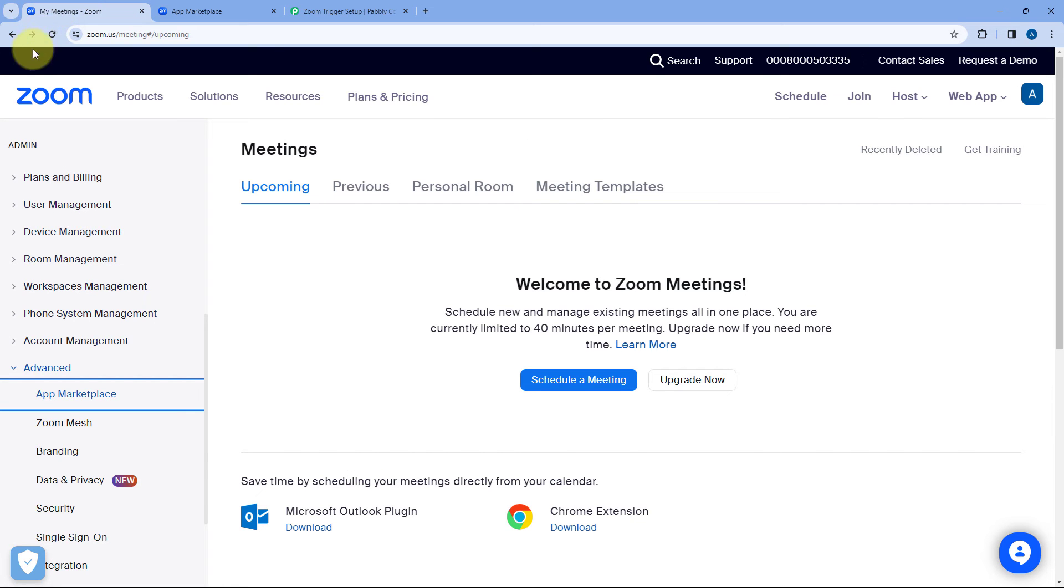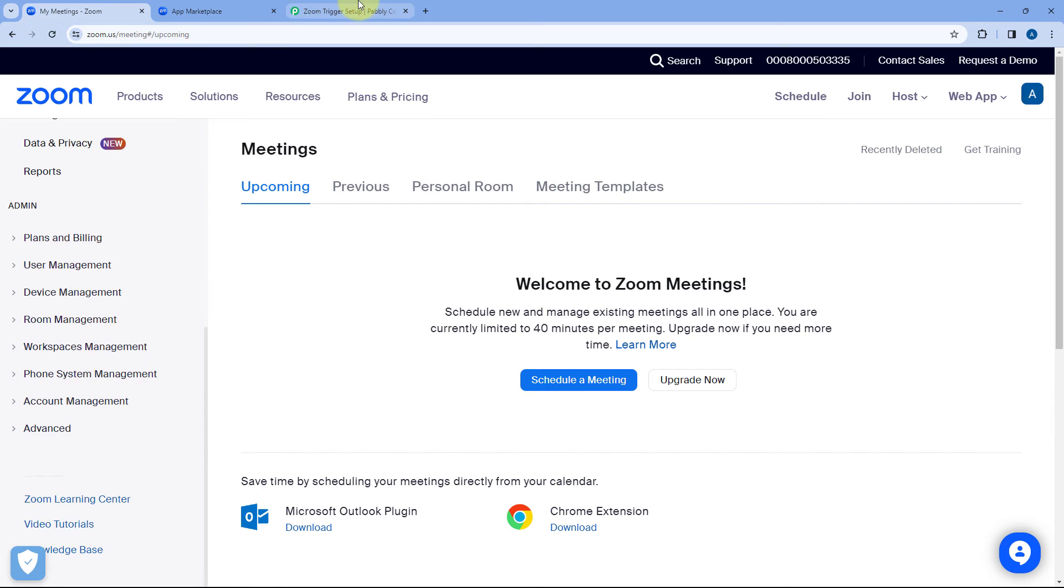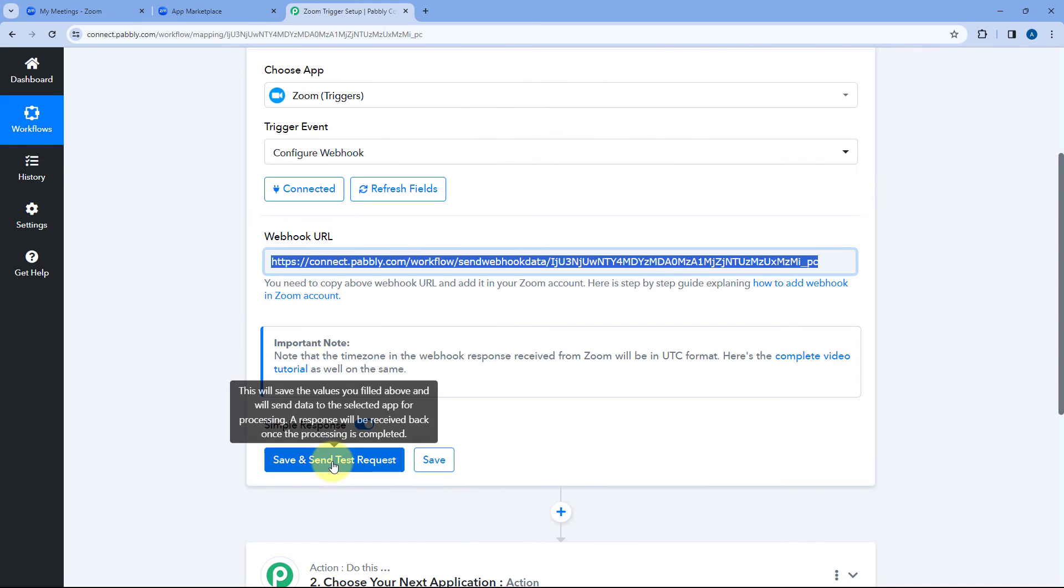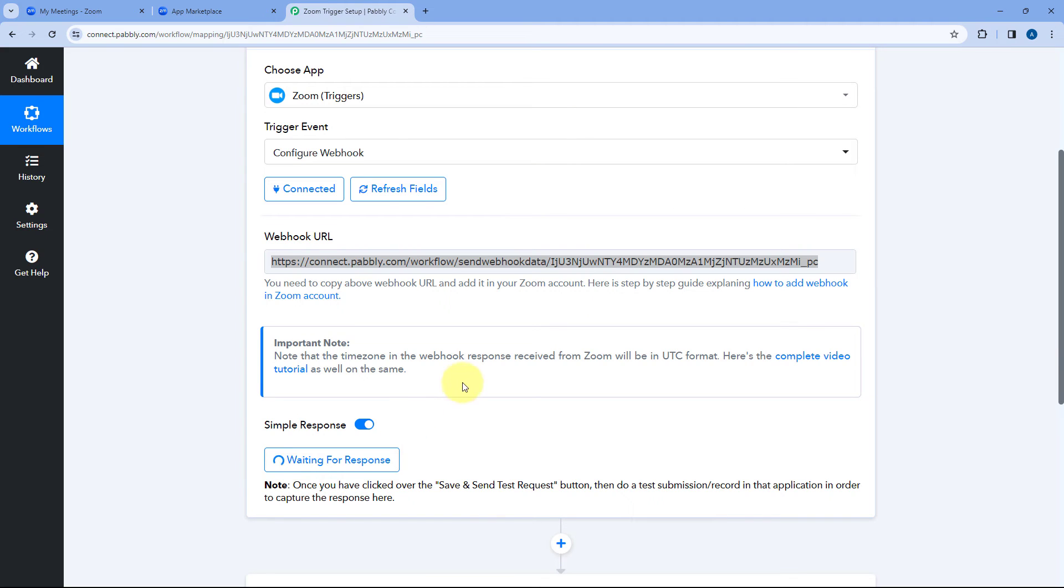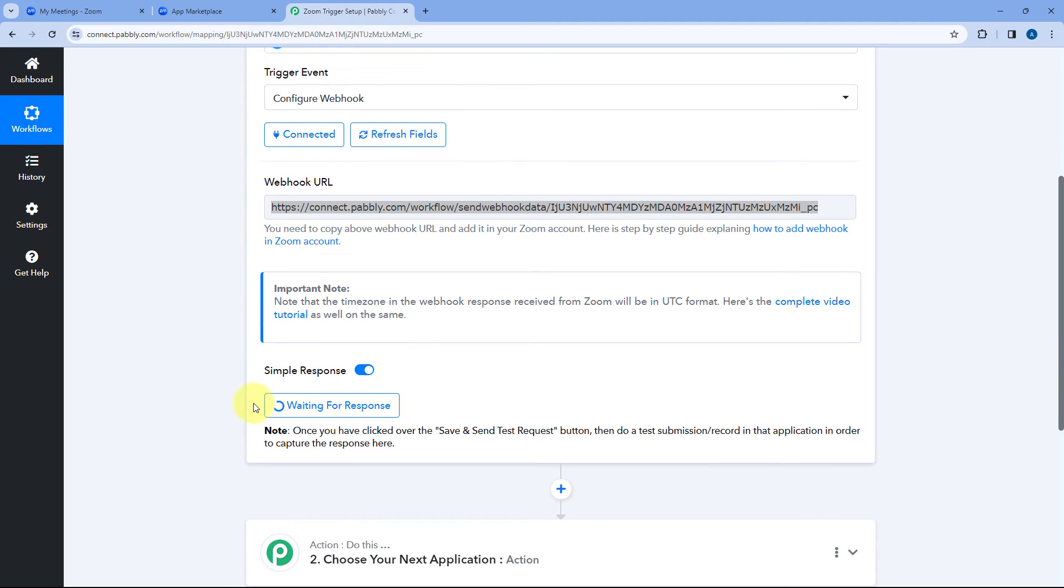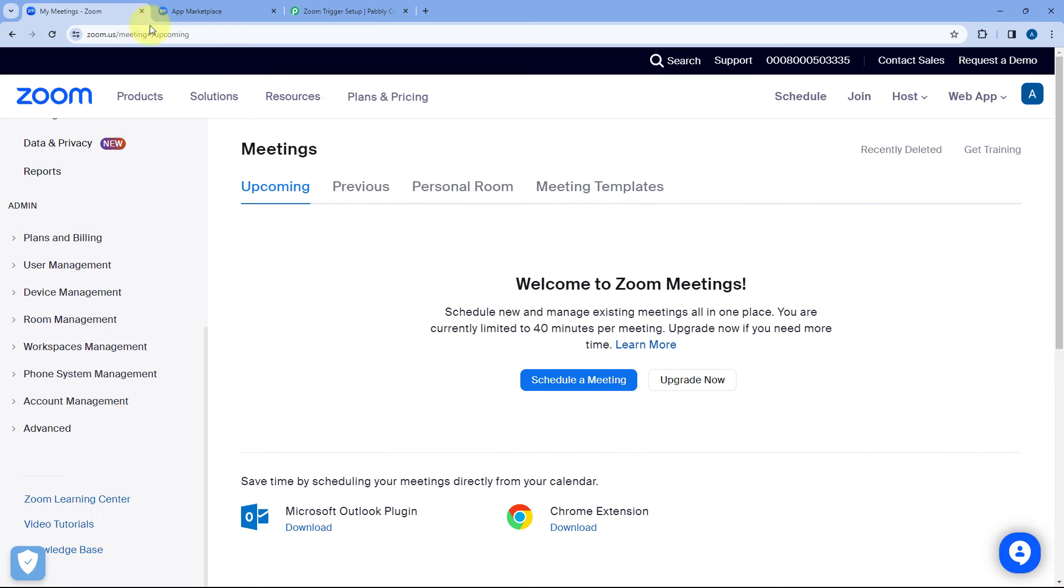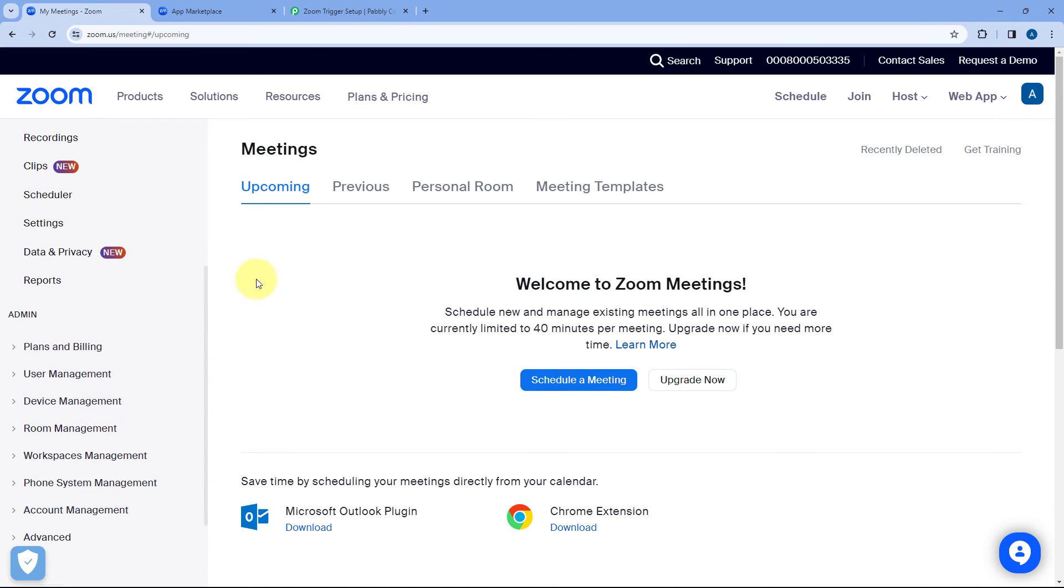After adding this app let's get back to Pabbly connect workflow and click on this save and send test request button. And when we click on save and send test request it has now changed to waiting for response. Now what we have to do because we have just added a new app in our Zoom account we will wait for a few minutes over here. Okay so now we have waited for 3 to 5 minutes. Now I'll just start creating a meeting in my Zoom account.